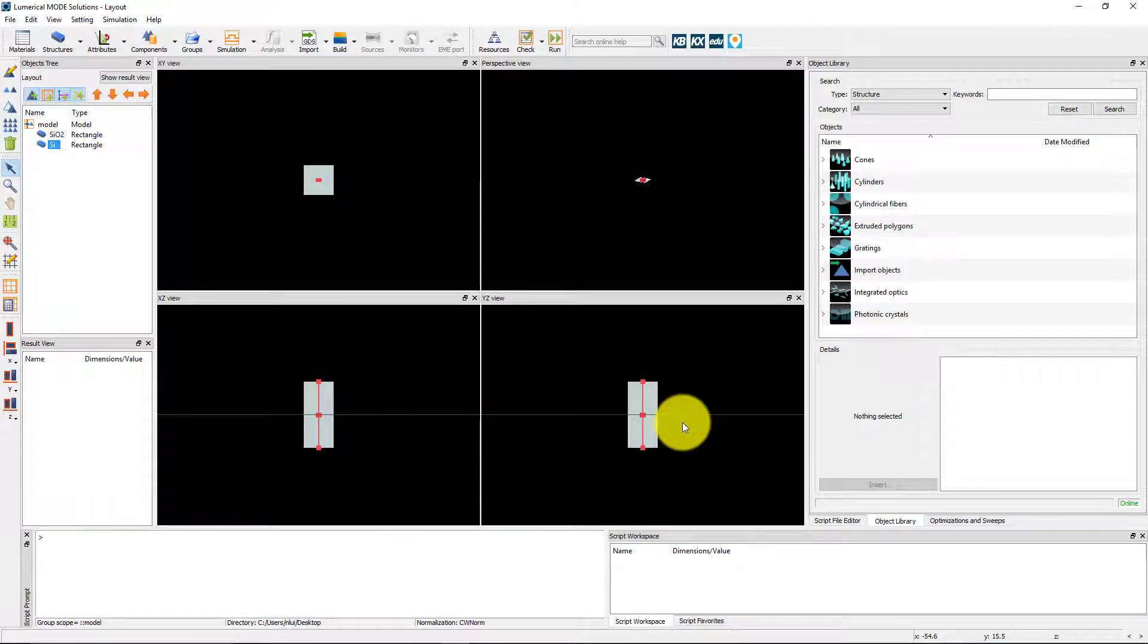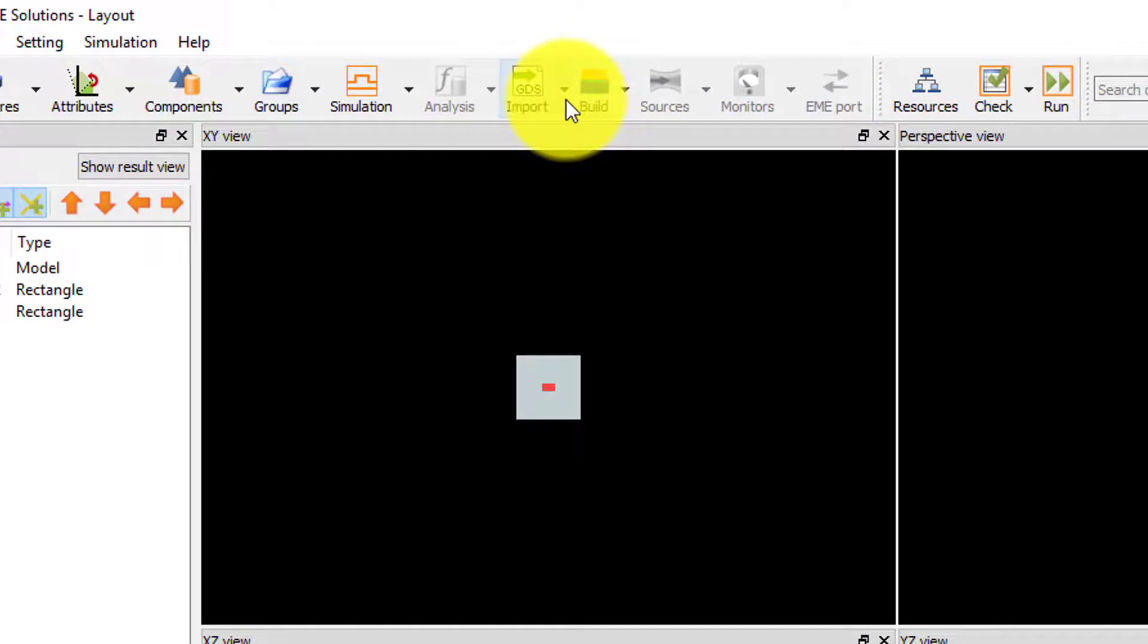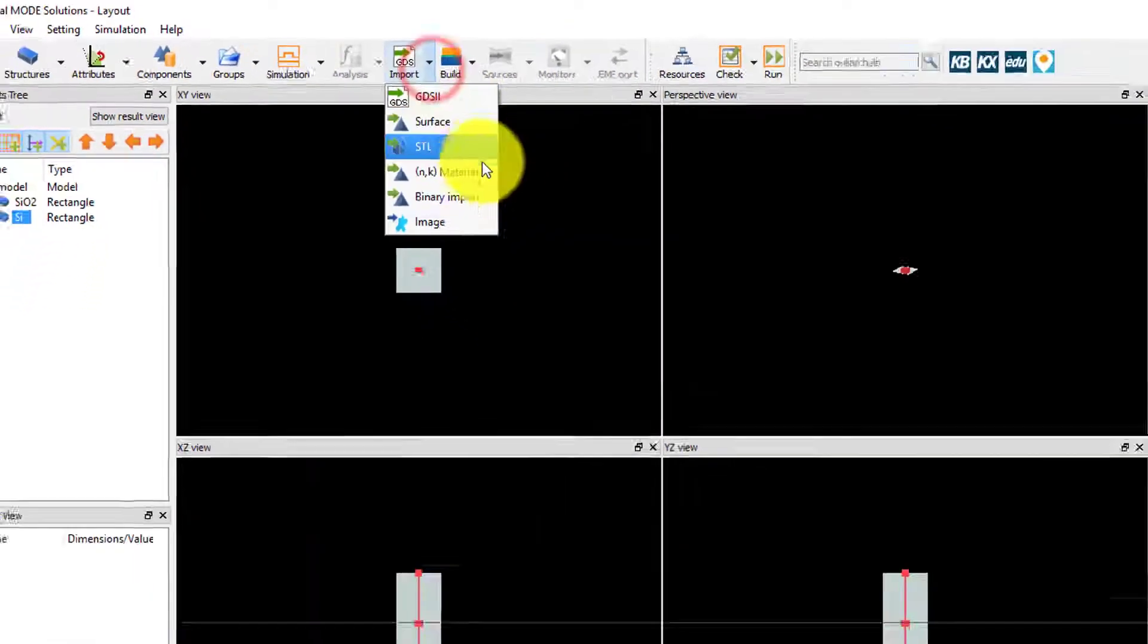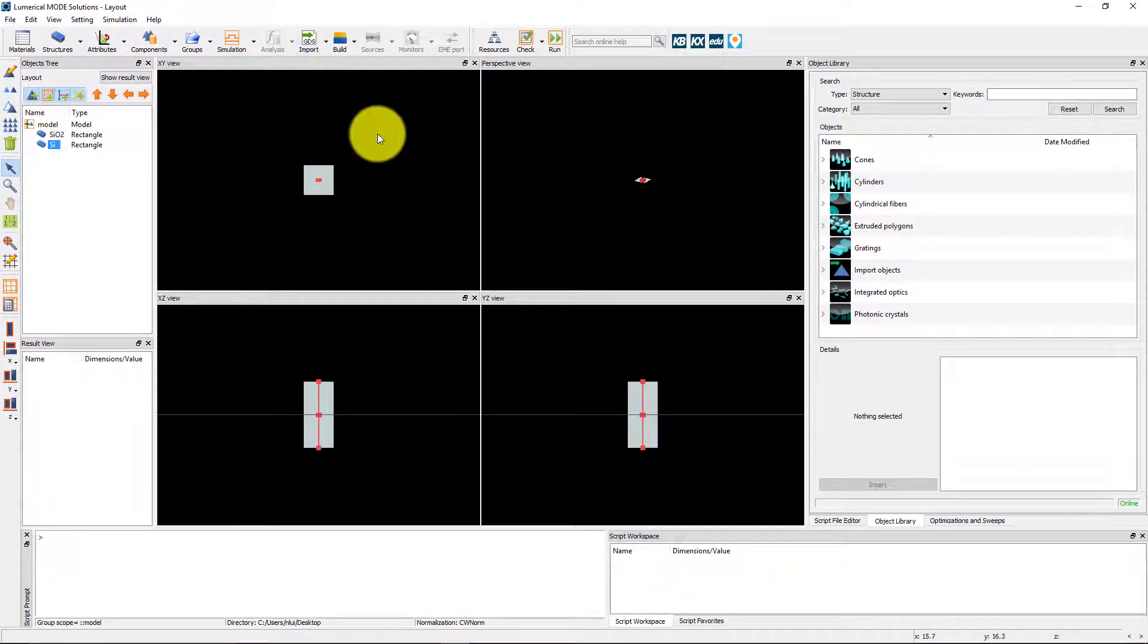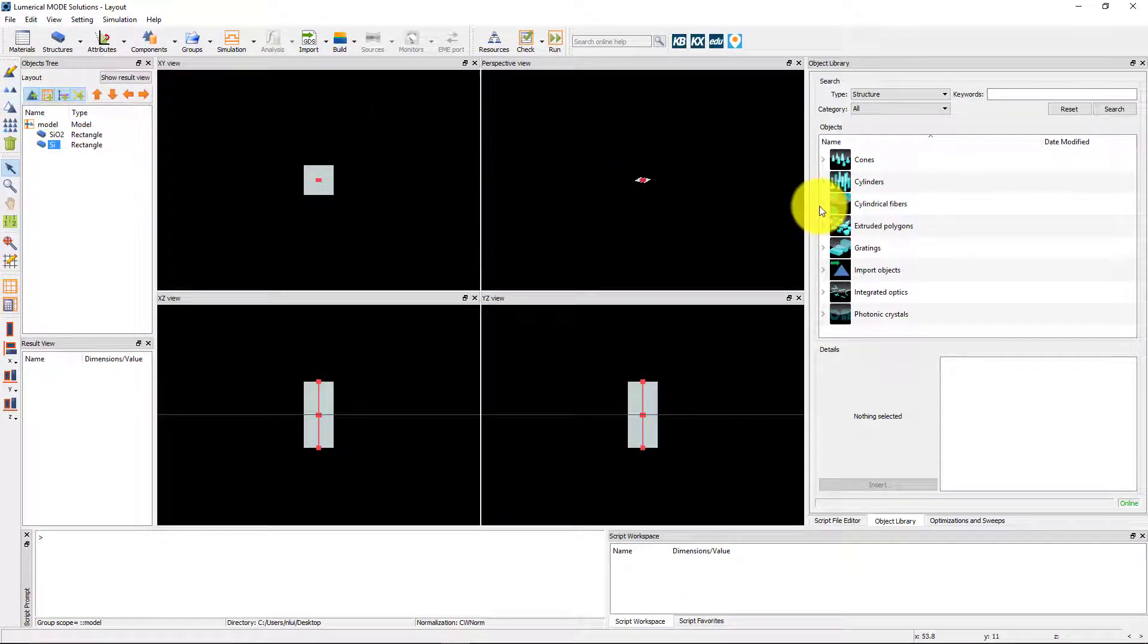Note we can also use import options and predefined objects from the object library to set up more complex structures.